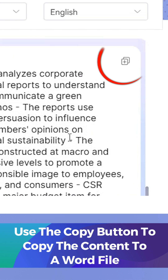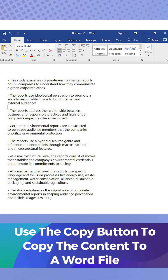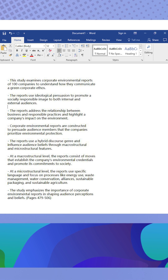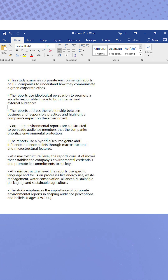Then click the Copy button to copy the content to the Word file. You will see that the content is organized based on the research paper structure.